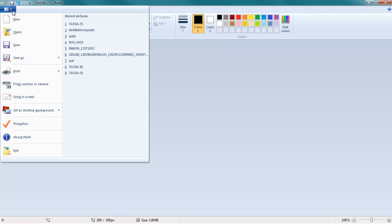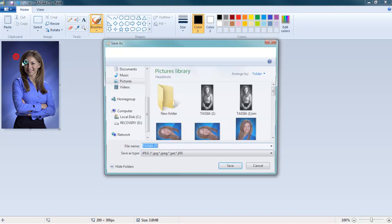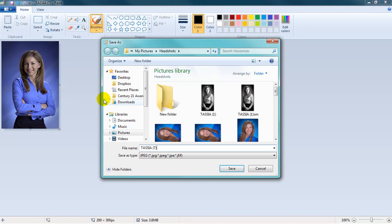Go to File, Save As, and again, I just like to add the letters SM so that I do not overwrite the original image.